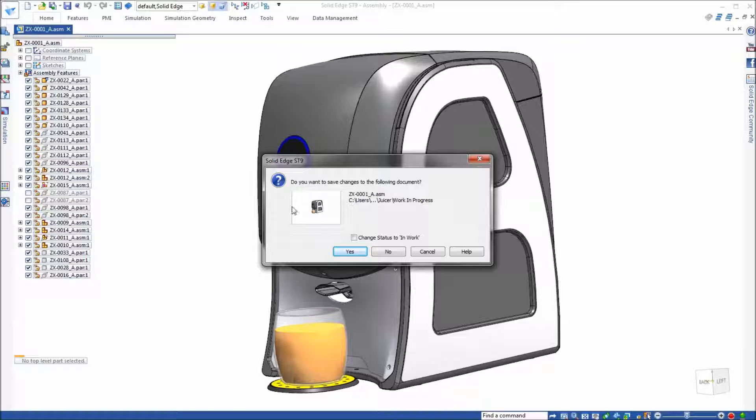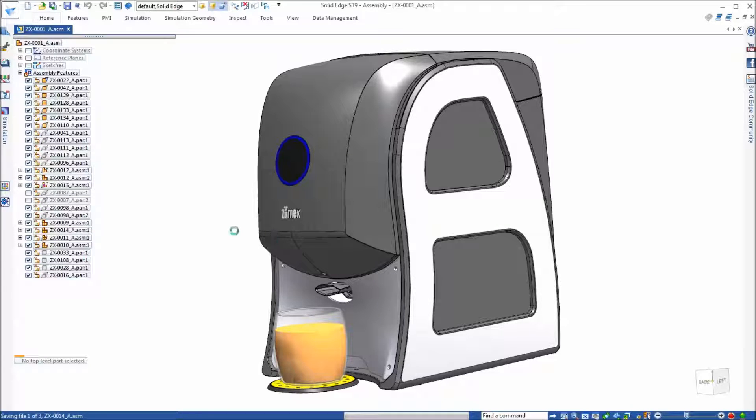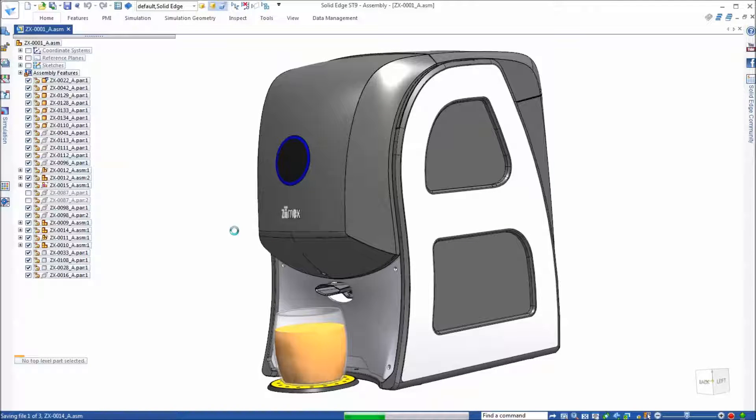It's going to ask you if you wanted to save the changes to the document. Go ahead and say yes so it has all the latest updates. Of course we haven't made any changes to this document.